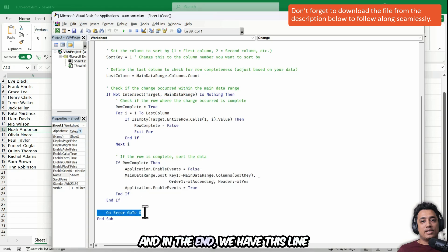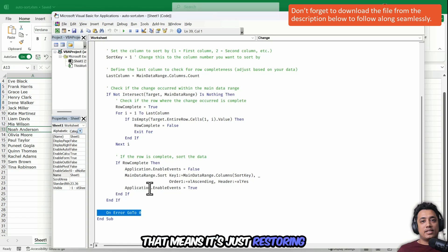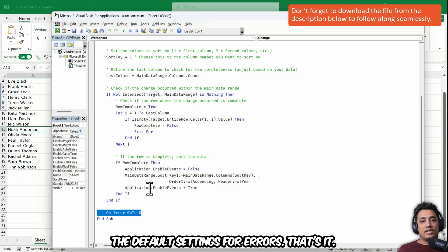And in the end, we have this line that says on error go to zero. That means it's just restoring the default settings for errors. That's it.